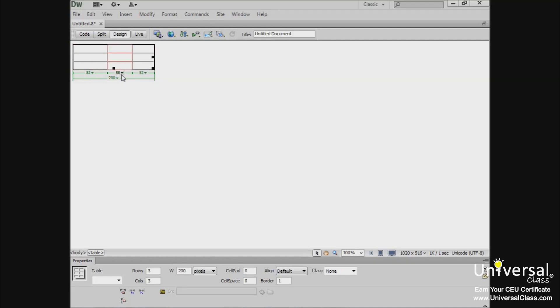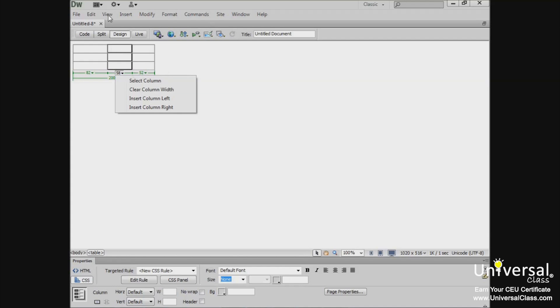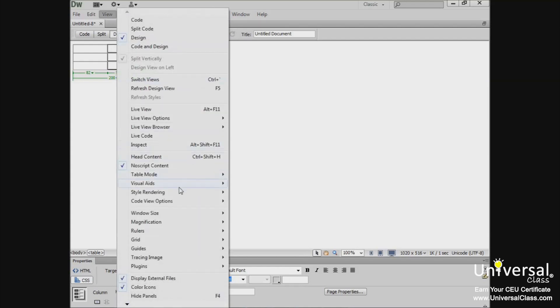Now look next to widths. These are arrows for the table header menu and the column header menus. These menus can be used for quick access to table commands, as you see here. To disable or enable the widths in menu displays, go to View, Visual Aids, and Table widths.